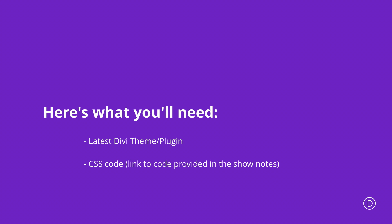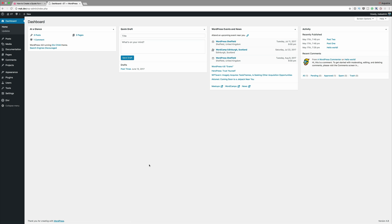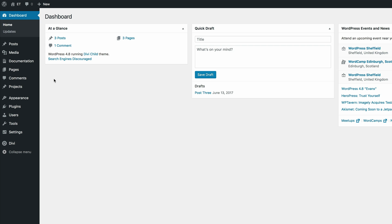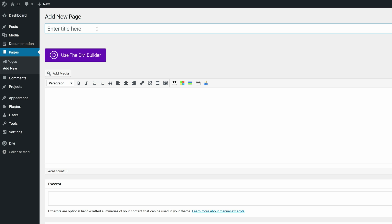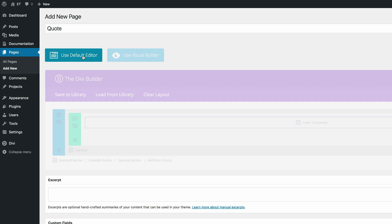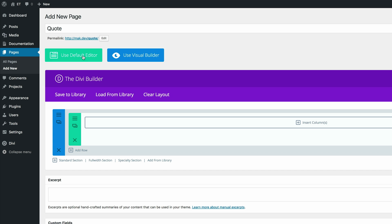In order for us to create our quote form, you can add this module on any page or even a brand new page. So I'm going to create a brand new page. I'm going to come over here to Pages and click on Add New. I'm going to title this 'quote' and click on Use the Divi Builder.